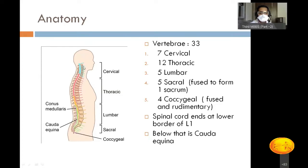There are 31 pairs of spinal nerves exiting below their shared vertebrae, while the C1 nerve exits above C1, giving 8 cervical spinal nerves and 31 total. The spinal cord extends from the cervicomedullary junction to the lower border of L1. Below this level are only nerve roots — the cauda equina — and the junction between the spinal cord and cauda equina is called the conus medullaris.